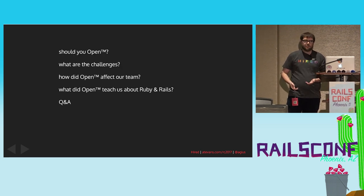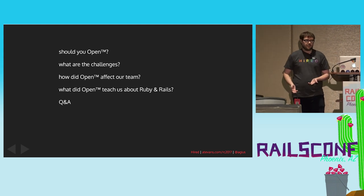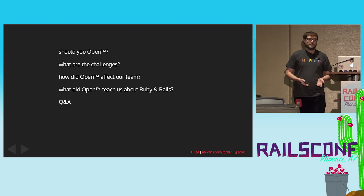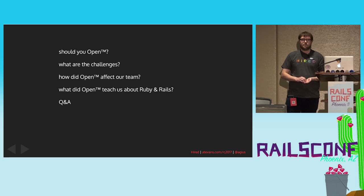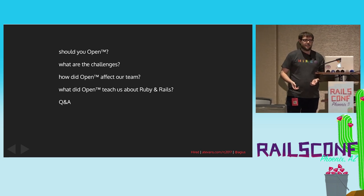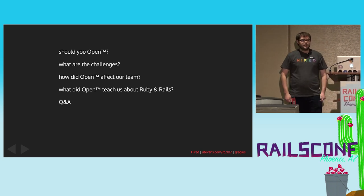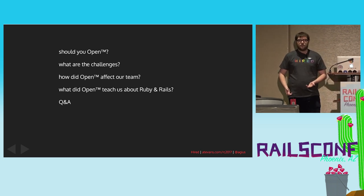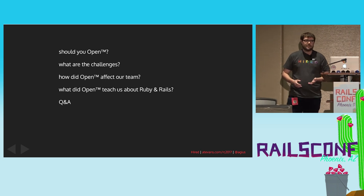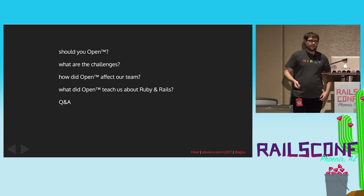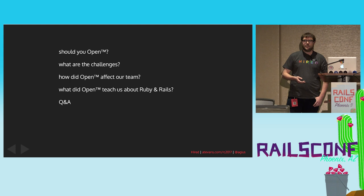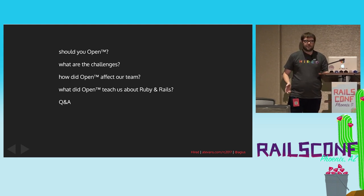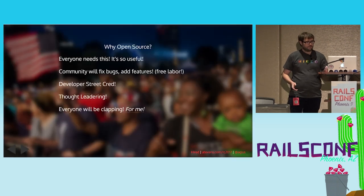I'm going to cover whether it would be worthwhile or not for you to do any open source work, extracting anything out of your app and making it public. I'm going to talk about some of the challenges that we faced in doing that. And I'm going to talk about how it played out across our team, like how did that affect the dynamics. And I'm going to try and get a little technical and talk about what we learned about Ruby and RubyGems and Rails. Hopefully we'll have some time for Q&A at the end.